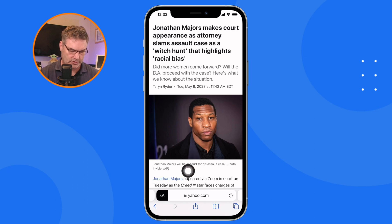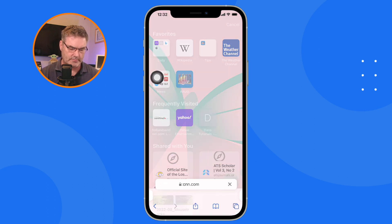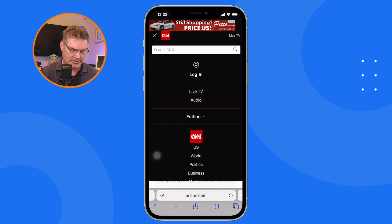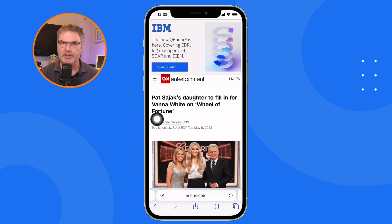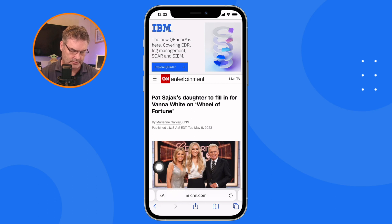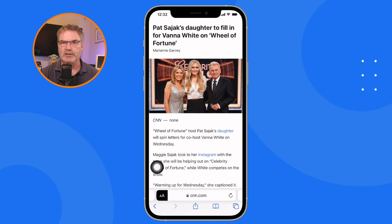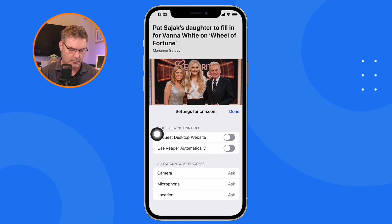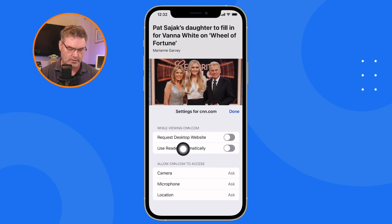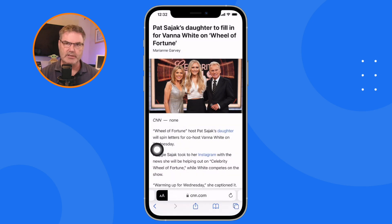Now let's go over to CNN. When I go to a CNN entertainment article and tap on it, you're going to see it does not go into reader mode automatically — because CNN is not set up for that. So I have to long press on the double A's and then it goes into reader mode. If I wanted CNN to go into reader mode automatically as well, I tap on the double A's, go to website settings, and set CNN to use reader mode automatically. Now anytime I go to an article on CNN or Yahoo it's going to go into reader mode automatically.